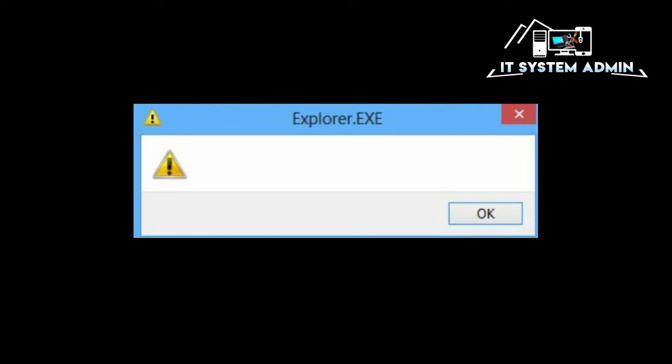Hello viewers, this is IT System Admin, a complete troubleshooting solution for you. Today, in this tutorial, I am going to show you how to fix Explorer.exe not working at startup on Windows 10 computer. Sometimes it becomes very important for you, so don't forget to watch full video.